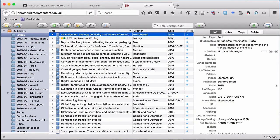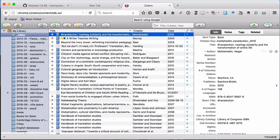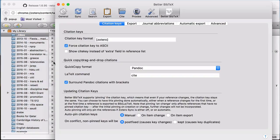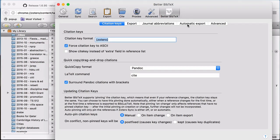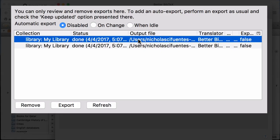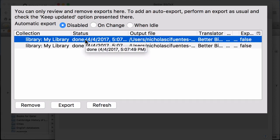Now that I've created my bib file, let's talk about syncing. So I'll go back to preferences, make sure you're in the better bib tech tab, and then click on automatic export. And this first item here, that's the bib file we just exported. And you can see that under status, it says done, because there have been no changes to my Zotero library since the last export.